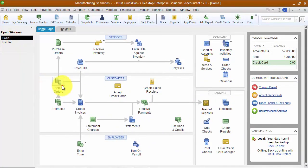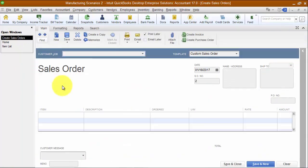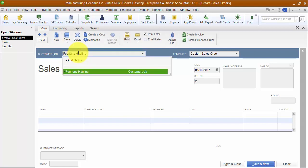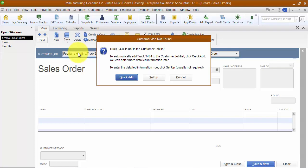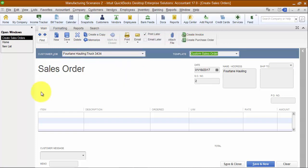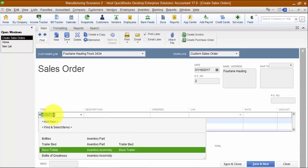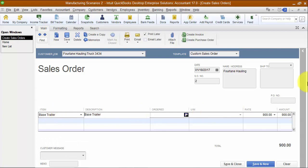Then I'm going to add the base trailer to a sales order. On the sales order, I'm going to choose Four Lane Hauling. Now, if this is a customer you do multiple jobs for, you'd want to set up a job — I'm going to set up a job called Truck 3434, do a quick add, and add the base trailer. Now I need to create the custom package, which we're going to set up as a group.